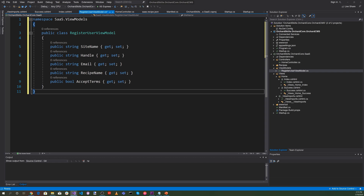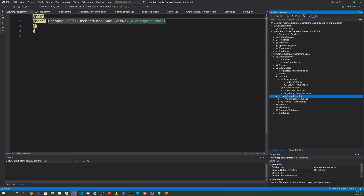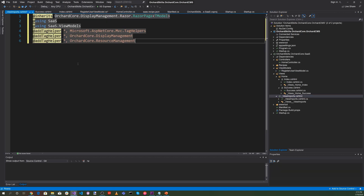Next, let's click on _ViewImports.cshtml. There we want to inherit OrchardCore.DisplayManagement.Razor.RazorPage<TModel>, add using SaaS and using SaaS.ViewModels, and then add tag helpers for Microsoft.AspNetCore.Mvc.TagHelpers, OrchardCore.DisplayManagement, and OrchardCore.ResourceManagement.